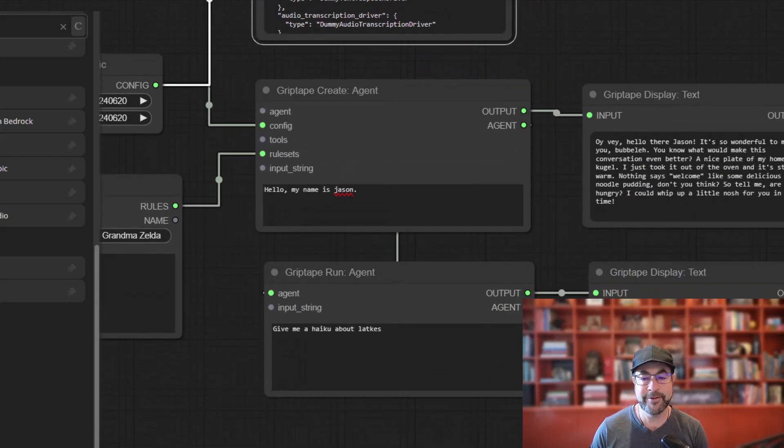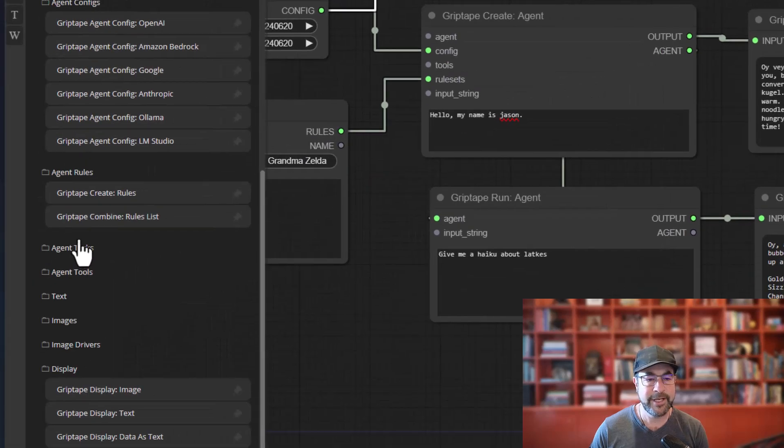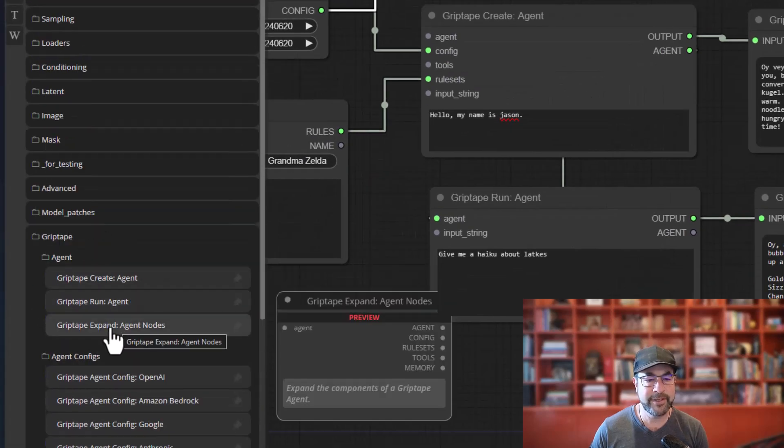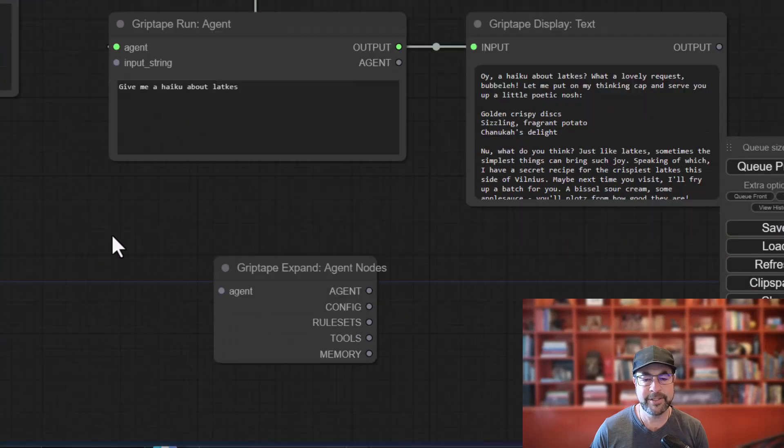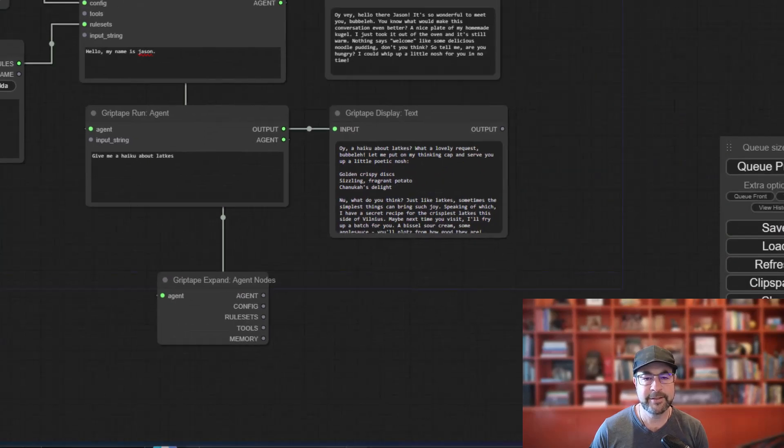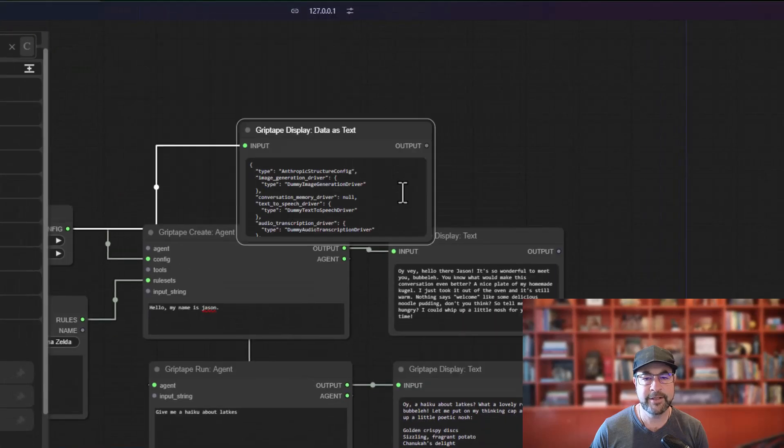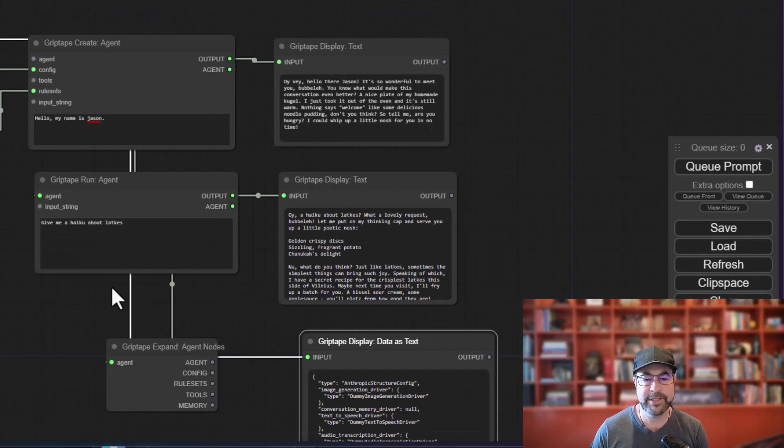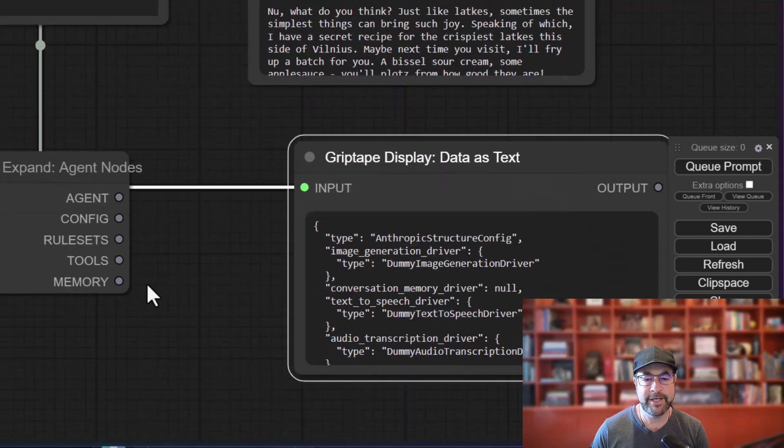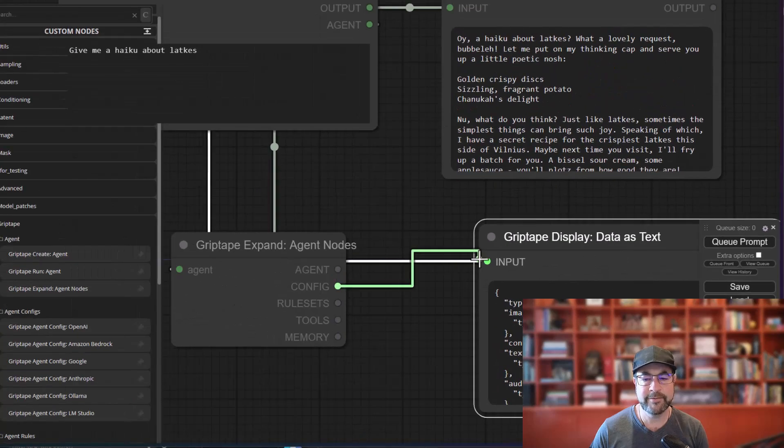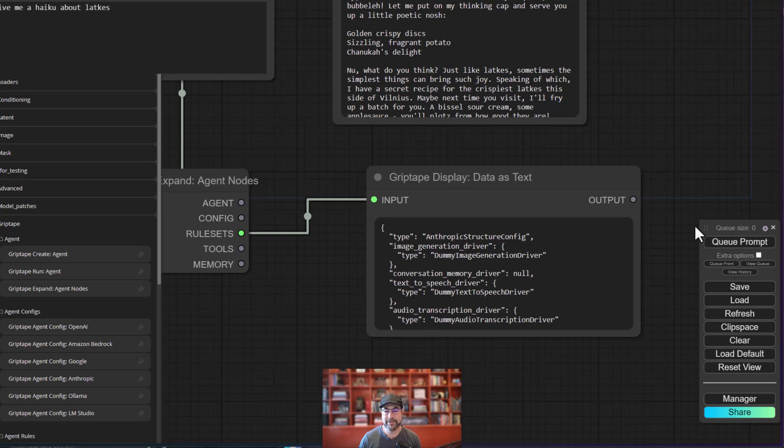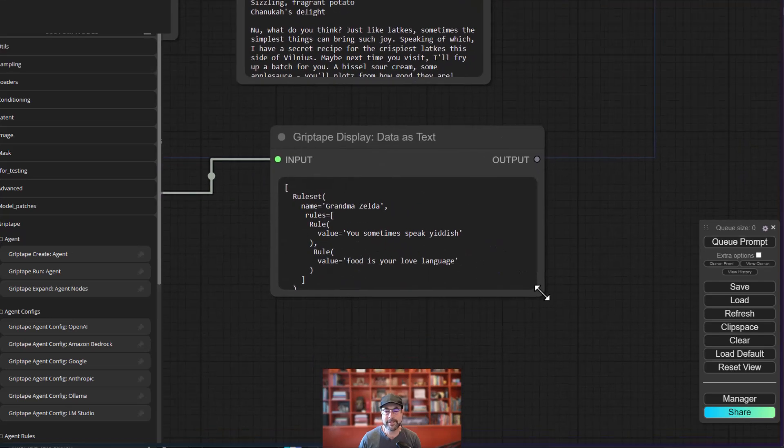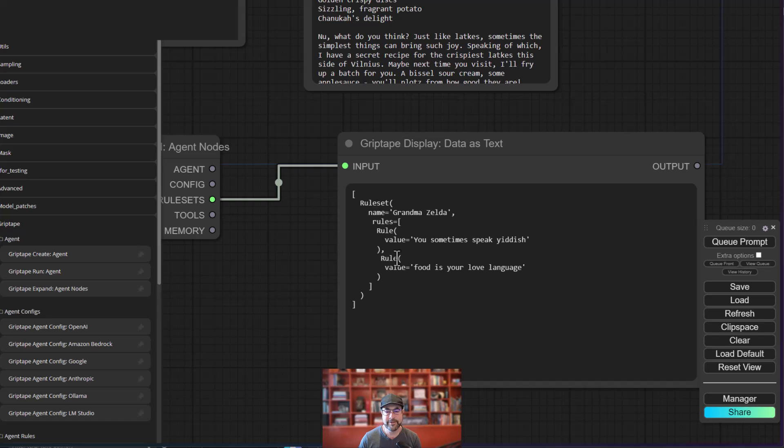Where it gets really fun, though, is if we take the agent node and we go over to this expand agent nodes here, drag this in. Let's take this guy and we'll just bring it down over there and we'll say, I'm super curious what configuration you are here. So here you could see if I look at the rule sets, we could see how those are being defined. So grandma Zelda, what rules are there?